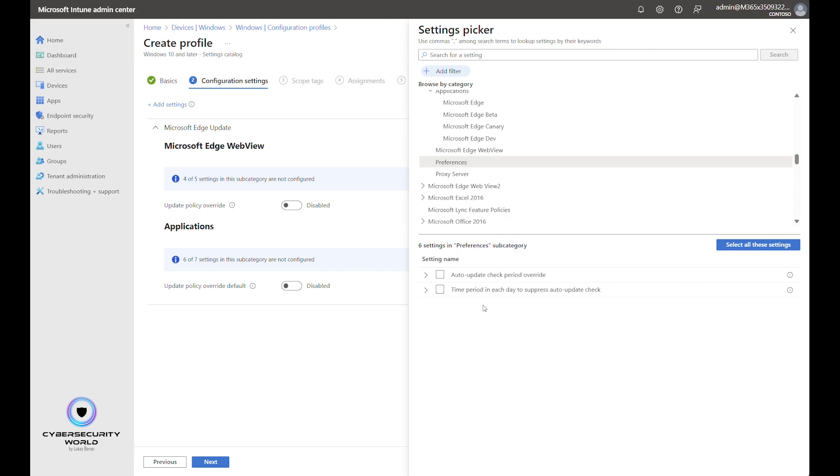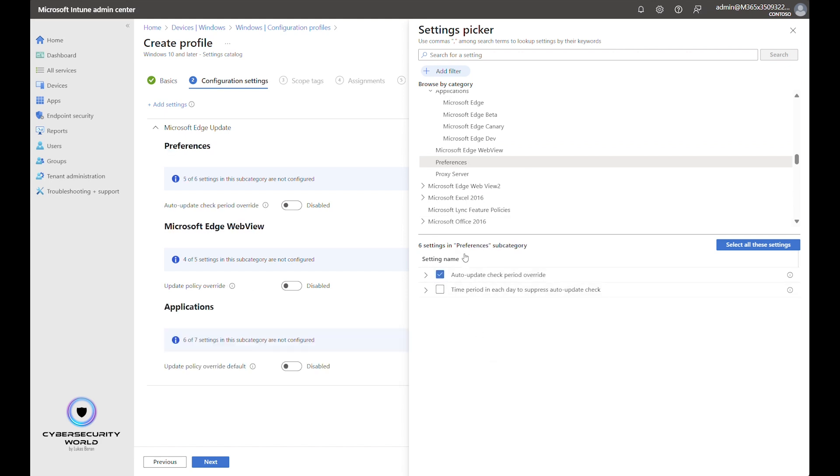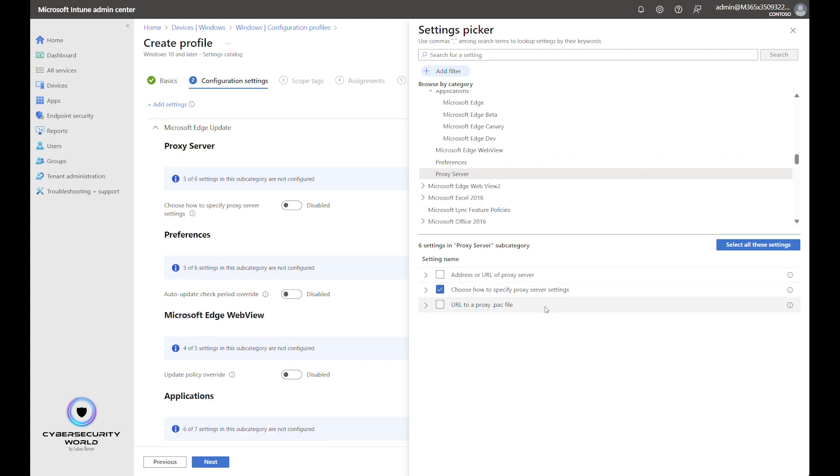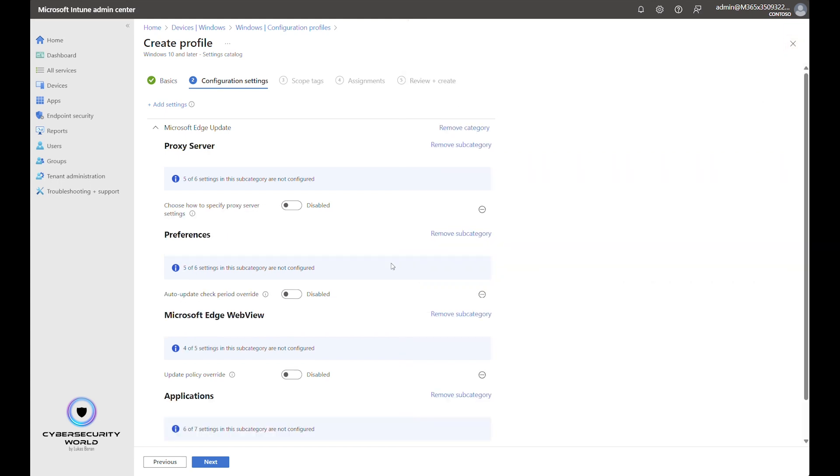Here in preferences, we have general settings and we should also configure proxy. These are the four settings that you at least should configure in your environment.